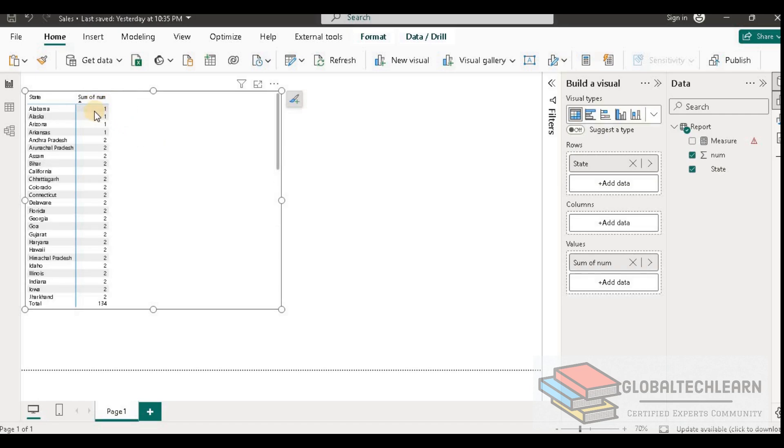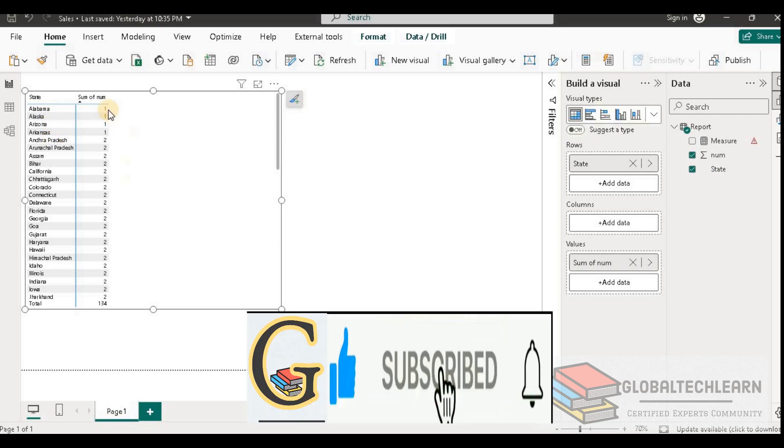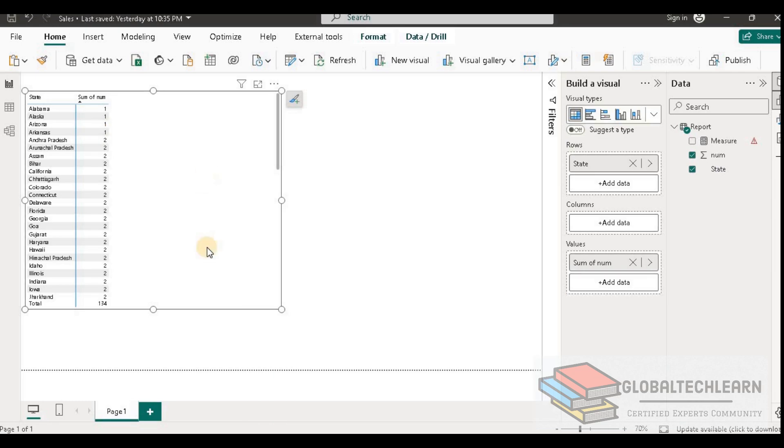Now here we can see the values which are only once in this table: we are getting only four records, that is Alabama, Alaska, Arizona, and Arkansas. So with this we can conclude that there are four unique values and 69 distinct values in this table.